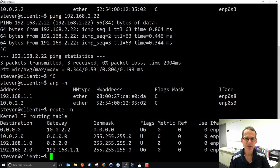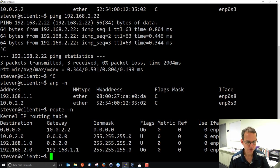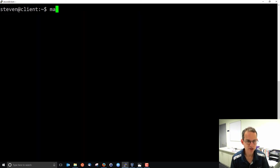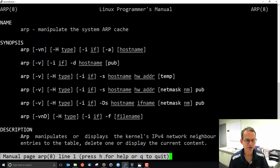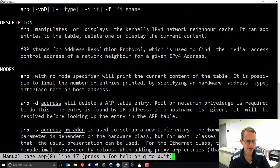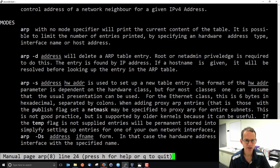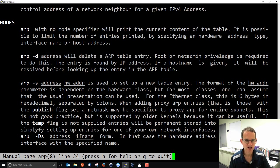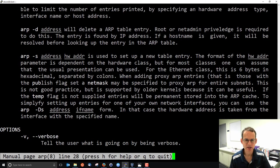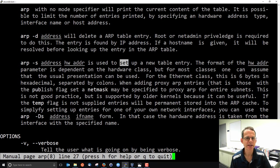We can manipulate the ARP table. Normally we would not. We would just view it. If you look at the man page, you can see that there's a number of different options, and one of them, the minus D option, is to delete an entry from the ARP table. And note, it requires privileges to do that. And you can also set up a new entry manually using the minus S option.